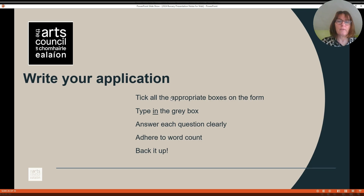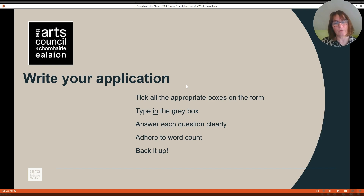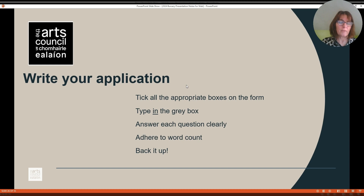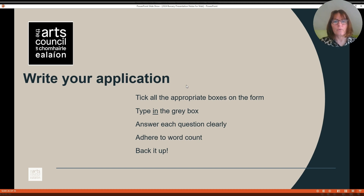Preparing your documents and writing your application. Download your application form and save it to your desktop. You might prefer to work in Word and then copy the information across into the application form, or work directly within the application form. Either way, please make sure you type or copy your text into the grey box, otherwise writing outside the grey box can corrupt your application once it's uploaded and requires additional text support to be read. Make sure you tick all the appropriate boxes on the form. Answer each question clearly, adhere to the word count, and back it up. If you say something in your application form, back it up with a support document. For example, if you have a mentor confirmed, upload their CV and also provide a letter from that mentor.